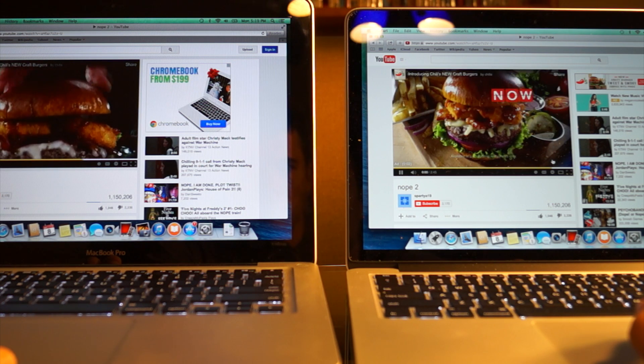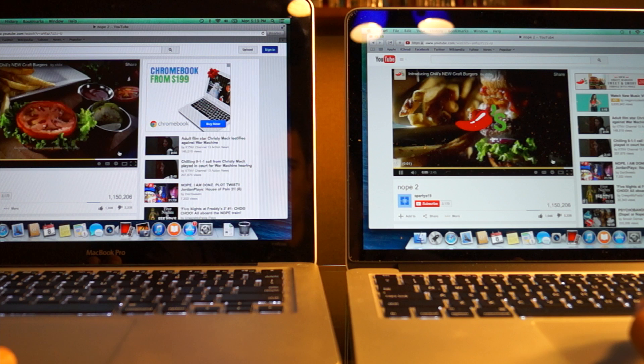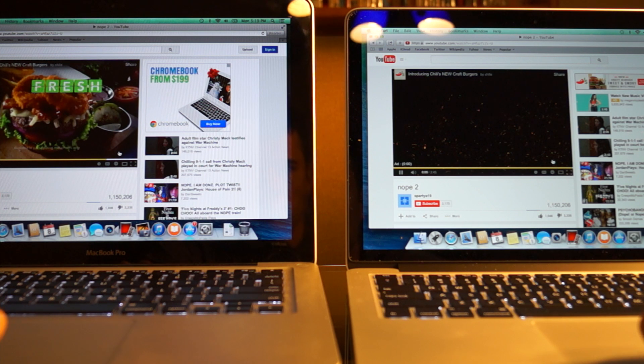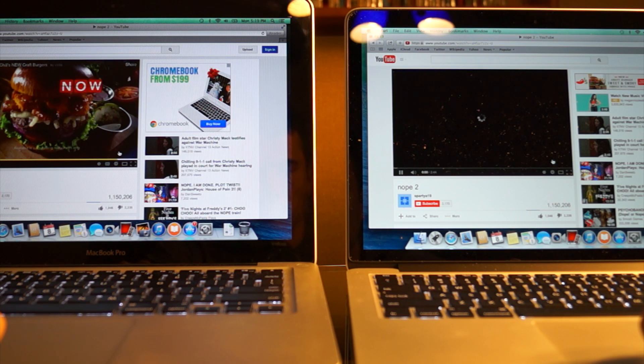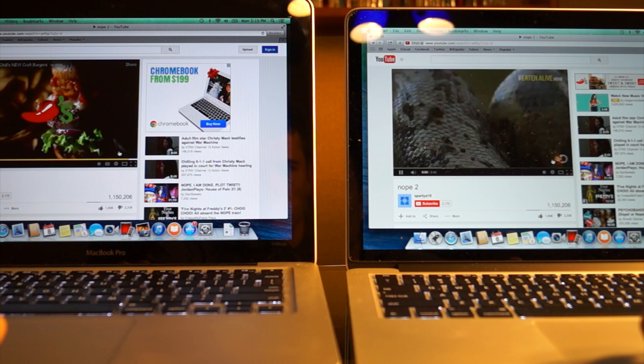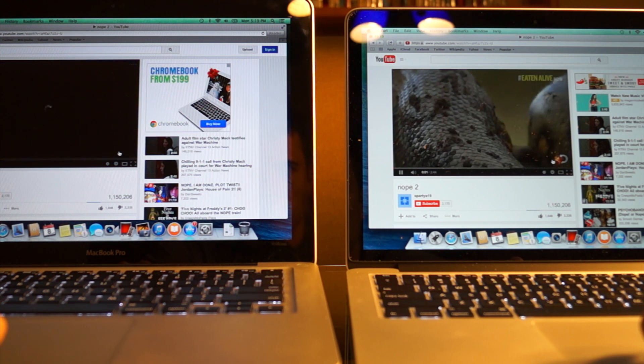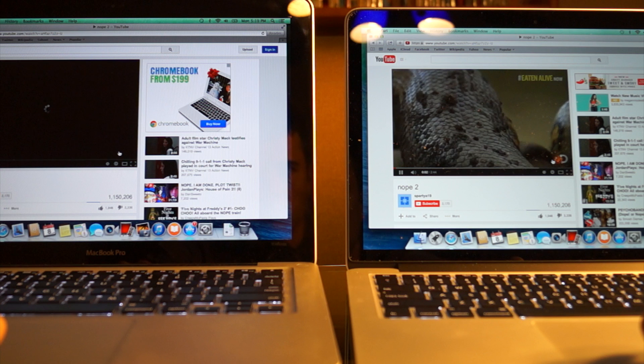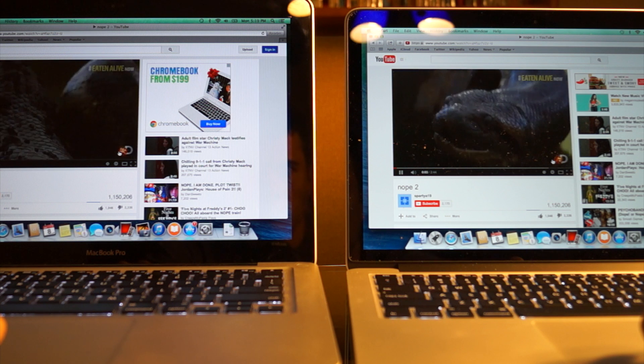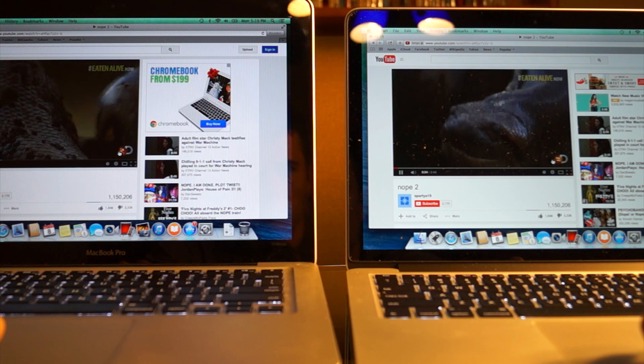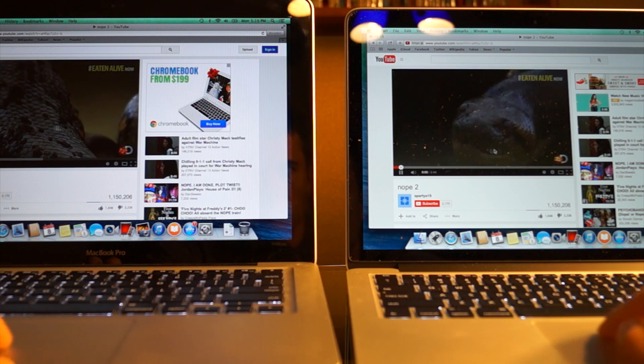The decision of what computer you should buy is really based on a few things. Number one, if you need the resolution, you're a graphic designer, you do movie editing, then the retina is probably going to be better for you. Again, the speed is a lot faster.